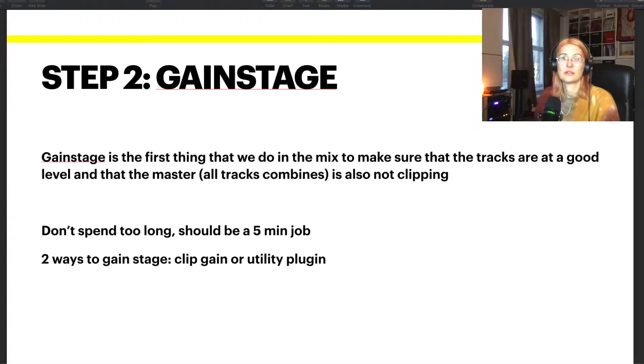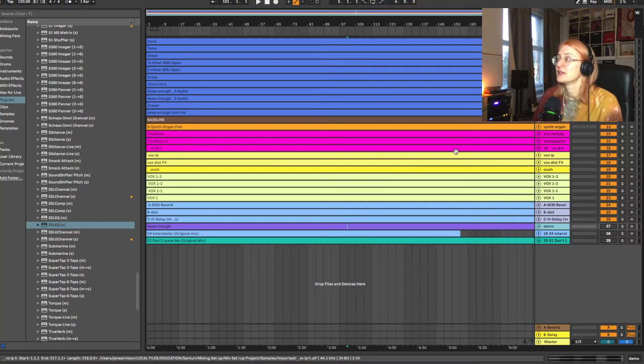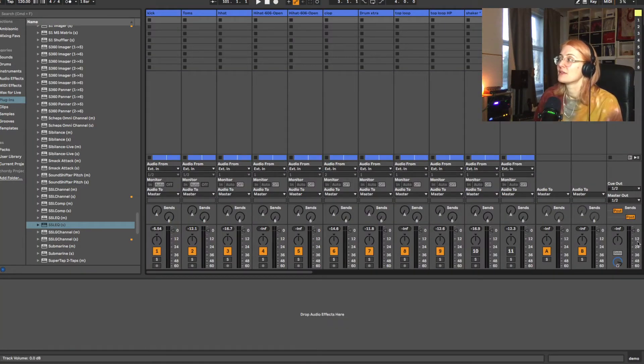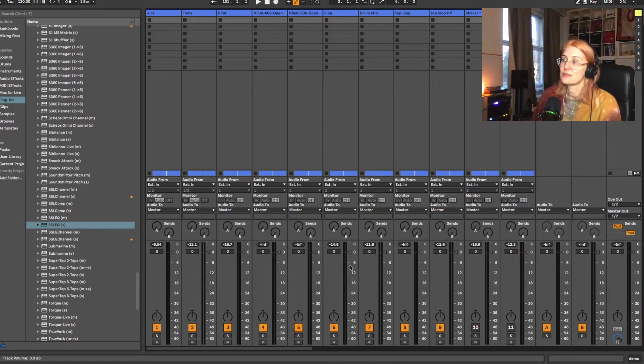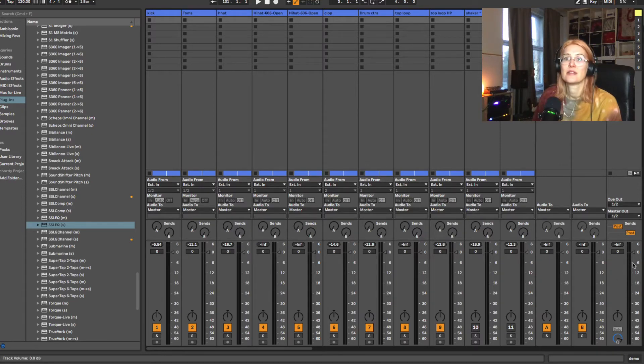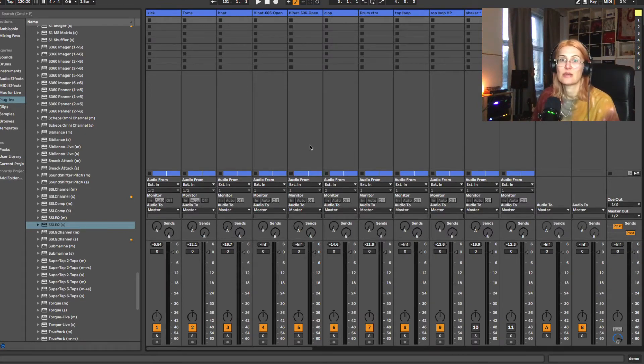So how much headroom do you need to leave? It can change based on genre, but the guideline I'd give you is minus 6 dB peak. Let's go back into Ableton and look at our meters — in mix mode I'll make them bigger so we can see the levels better. I want nothing going higher than minus 6 dB. Let's listen to our mix and look at the meters to see what's going on.